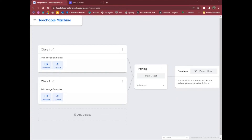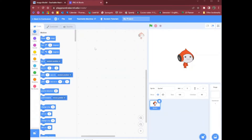Hello! In this video, I'm going to show you how to use Teachable Machine to train a machine learning model that you can use in Scratch to make a game.